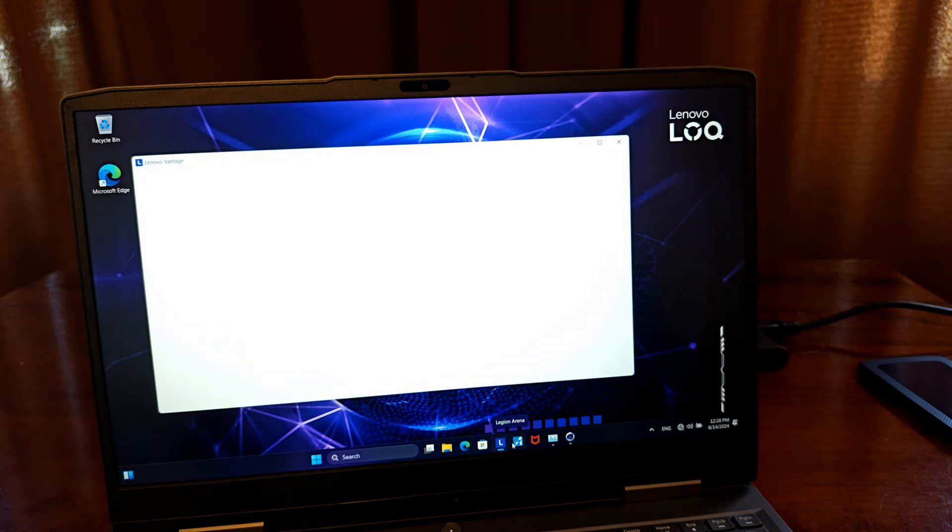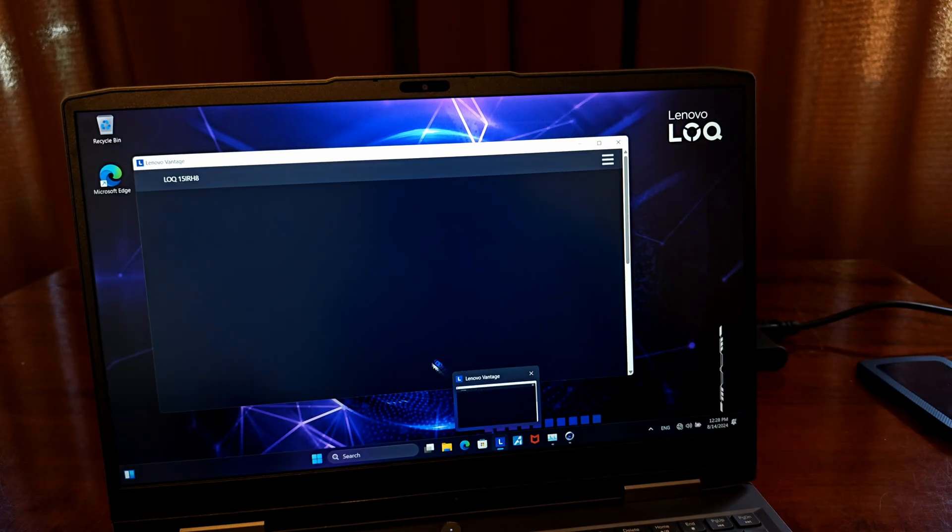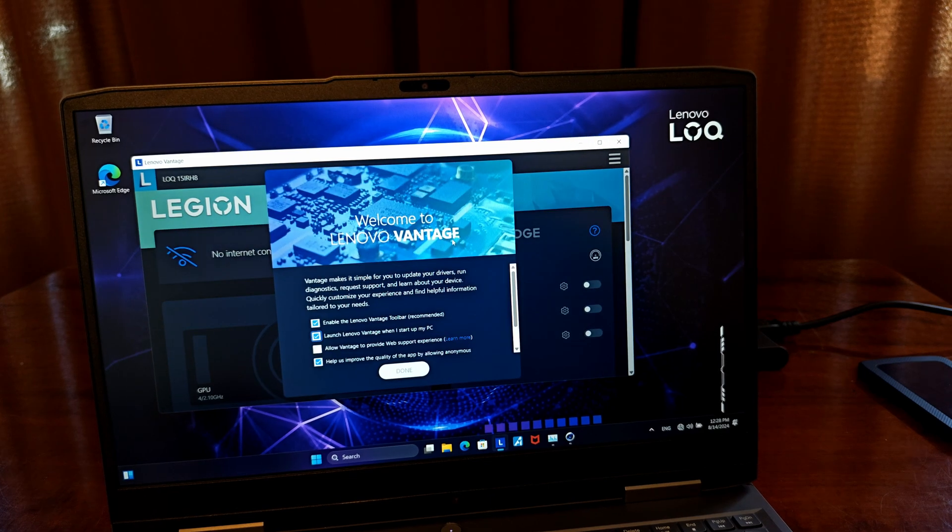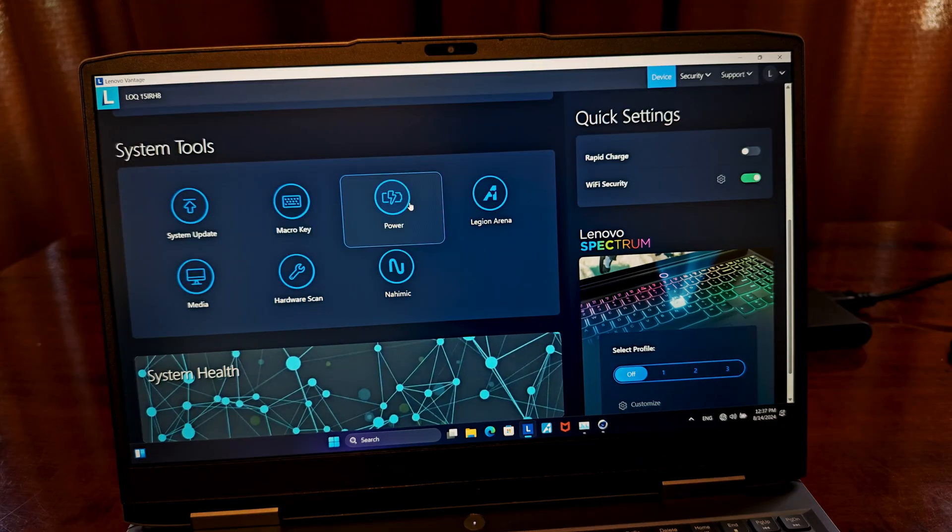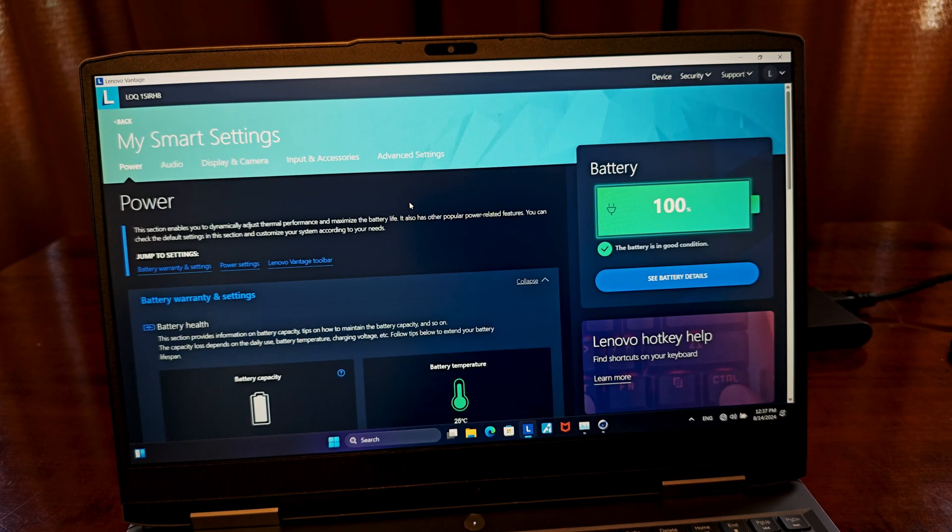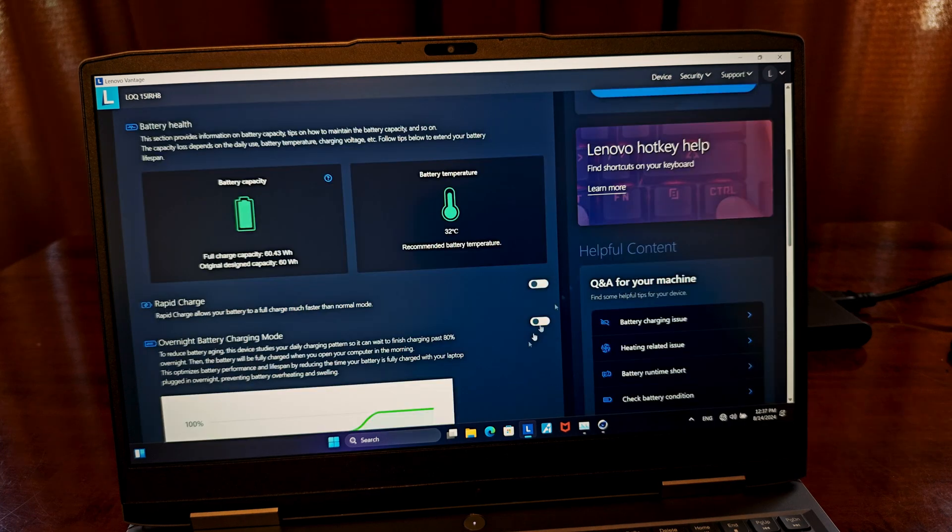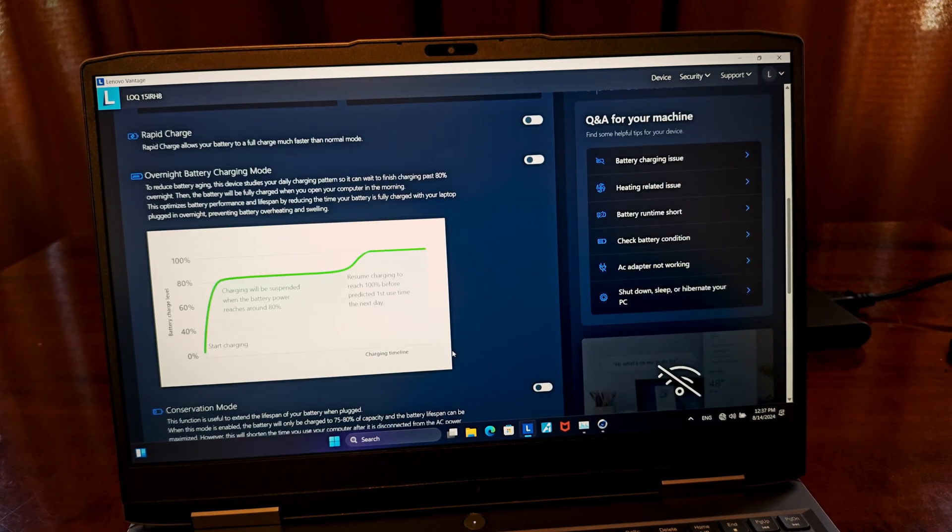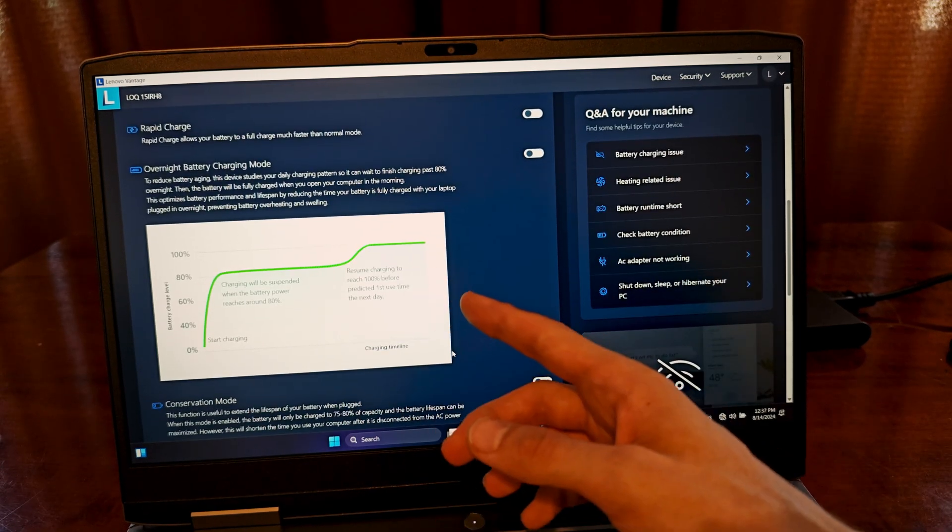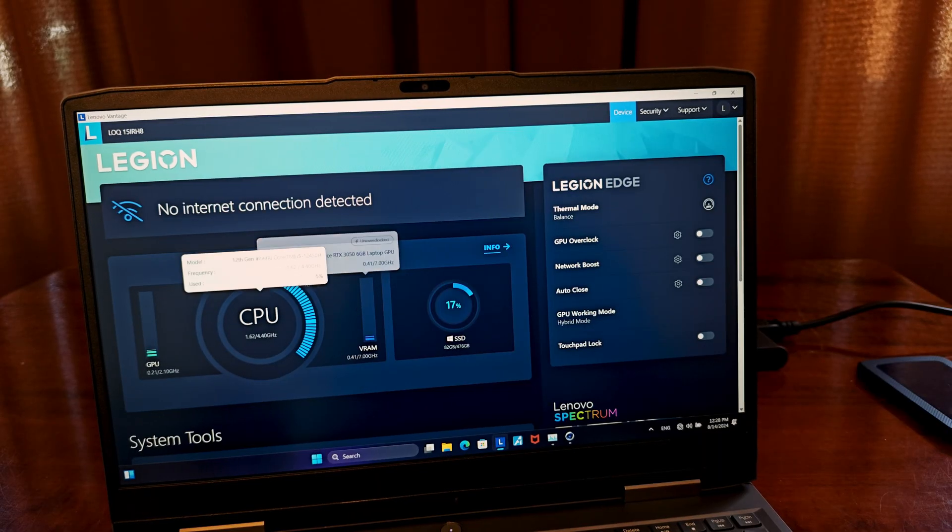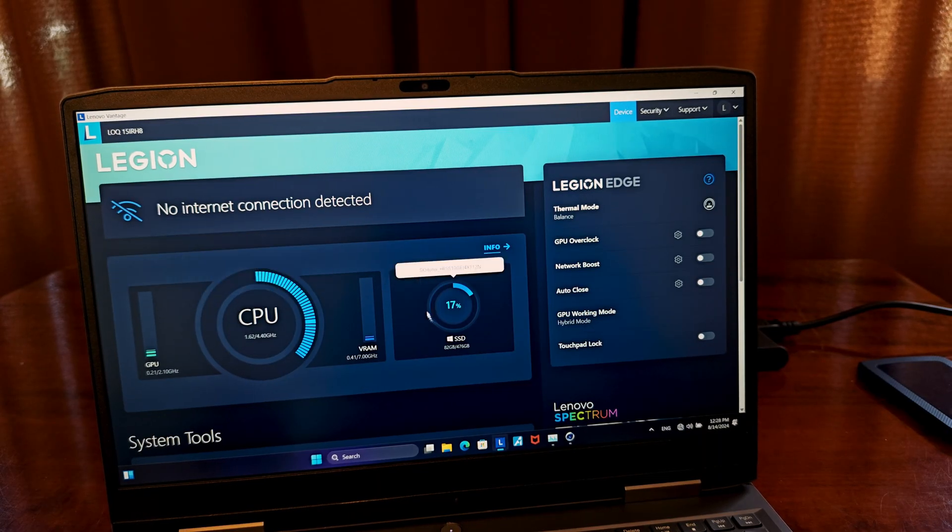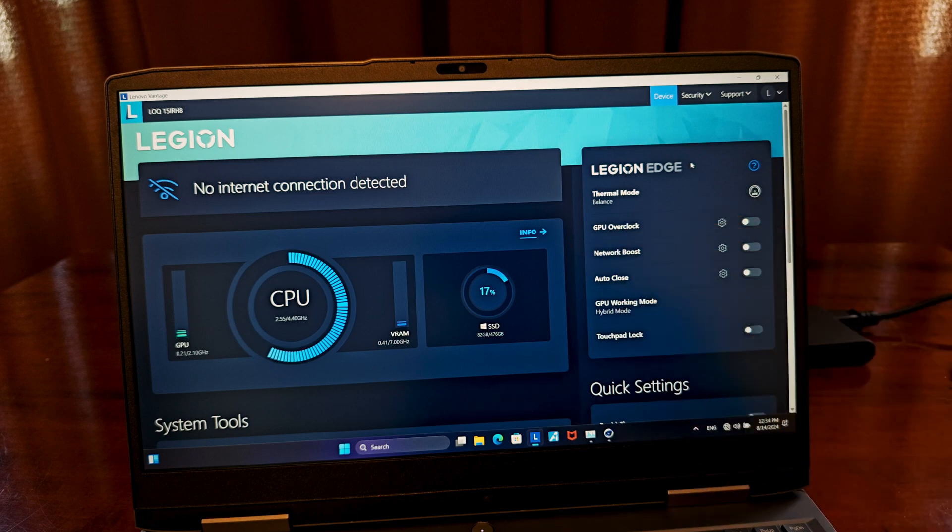By default, the Lenovo Vantage app, which is kind of a quality of life system add-on, will open automatically every time the system boots. This software is a compilation of a few useful tools, including the extended power plan and battery settings, allowing you among other things to stop charging the battery at 80%, enable or disable the fast charging mode, monitor battery health, and access the overnight battery charging mode. Lenovo Vantage also gives you access to performance monitoring tools, and what's really the most important thing for me, the simple power management switches.